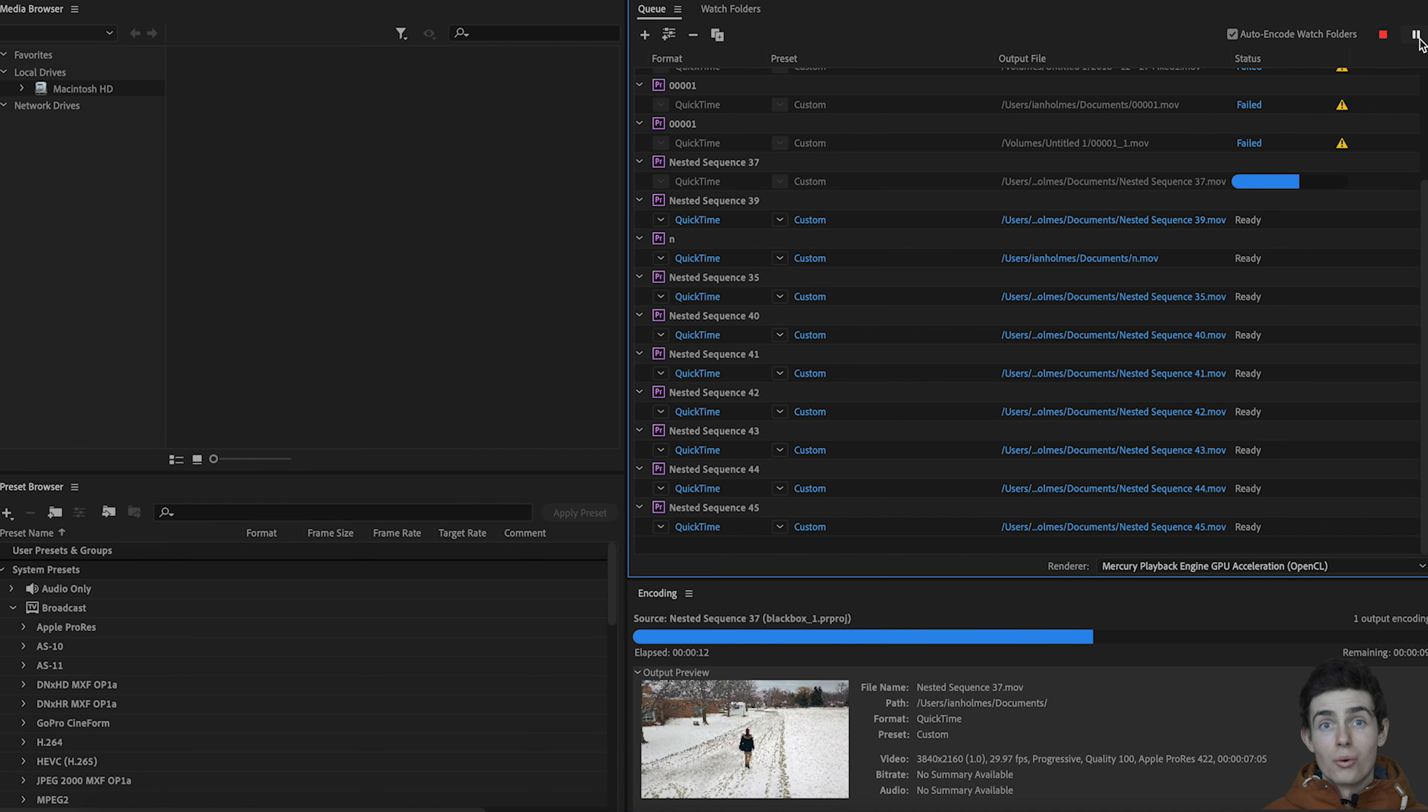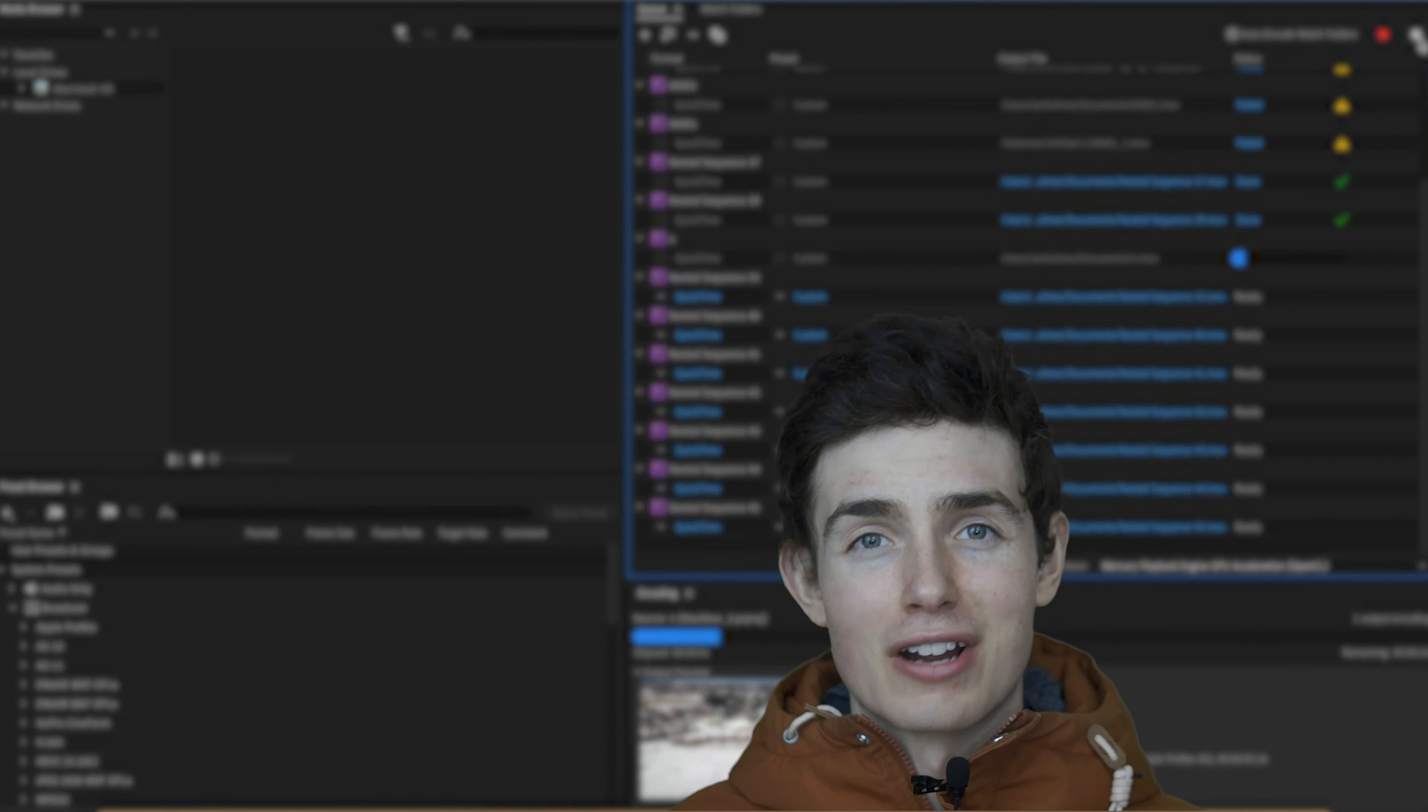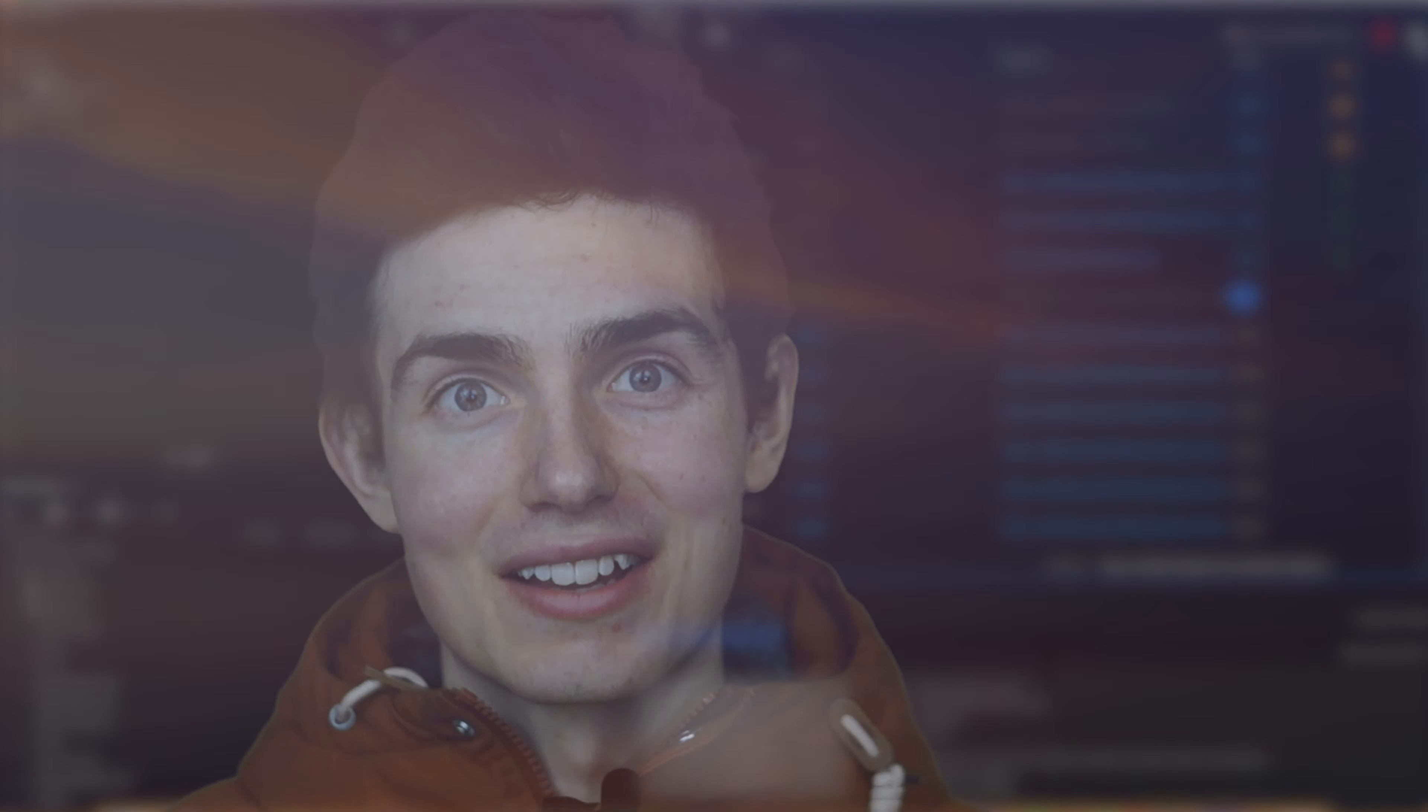So I hope this helps you guys out for any time that you need to individually export clips from your Adobe Premiere Pro timeline. Thank you guys for watching and I will see you in the next video. And if you stayed all the way to the end, you get to know I am wearing my coat because it's cold in my basement. Thank you guys for watching and I'll talk to you in the next one. Bye.